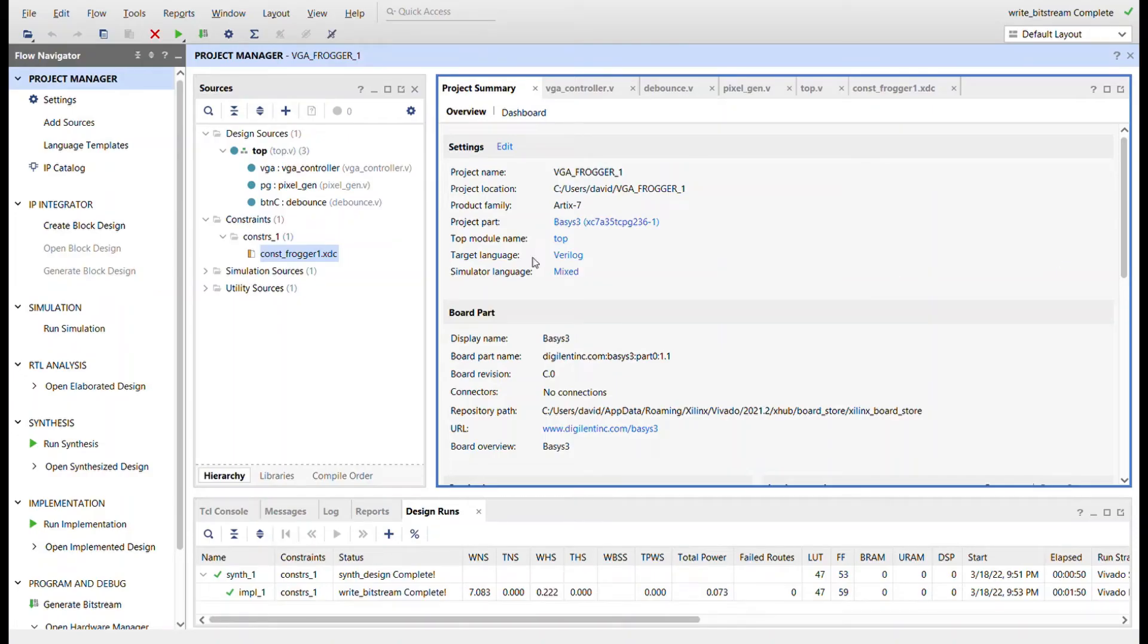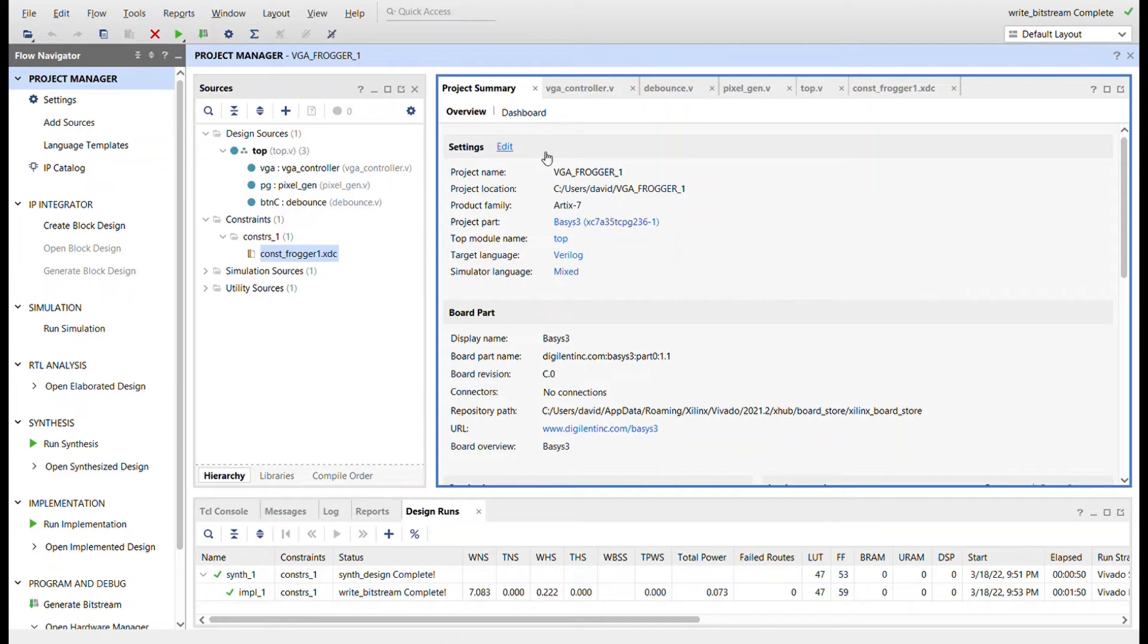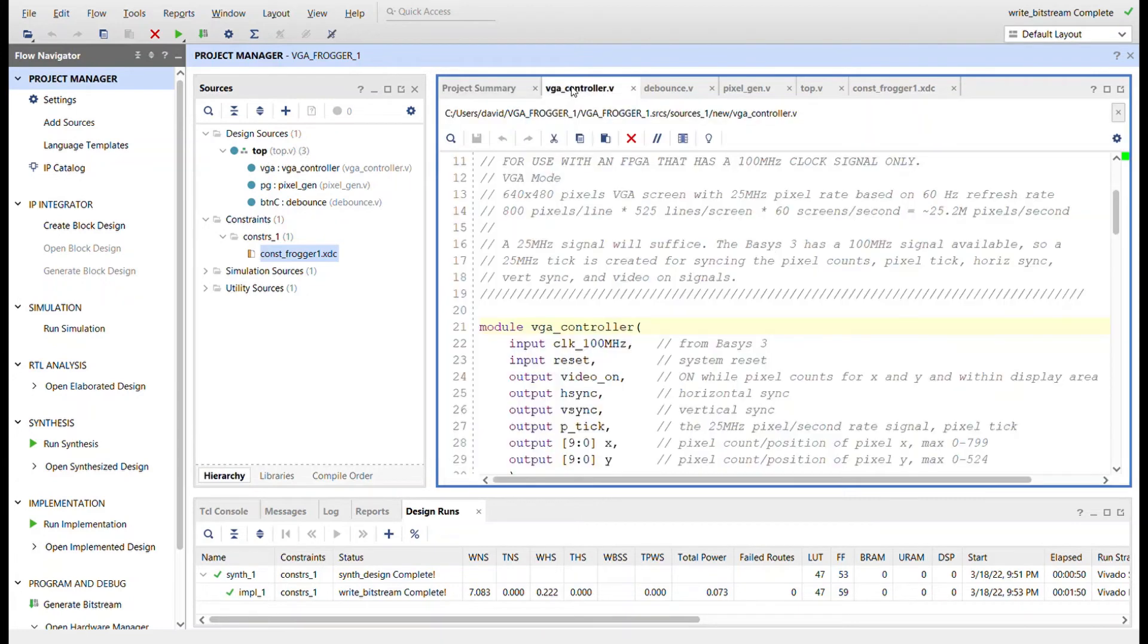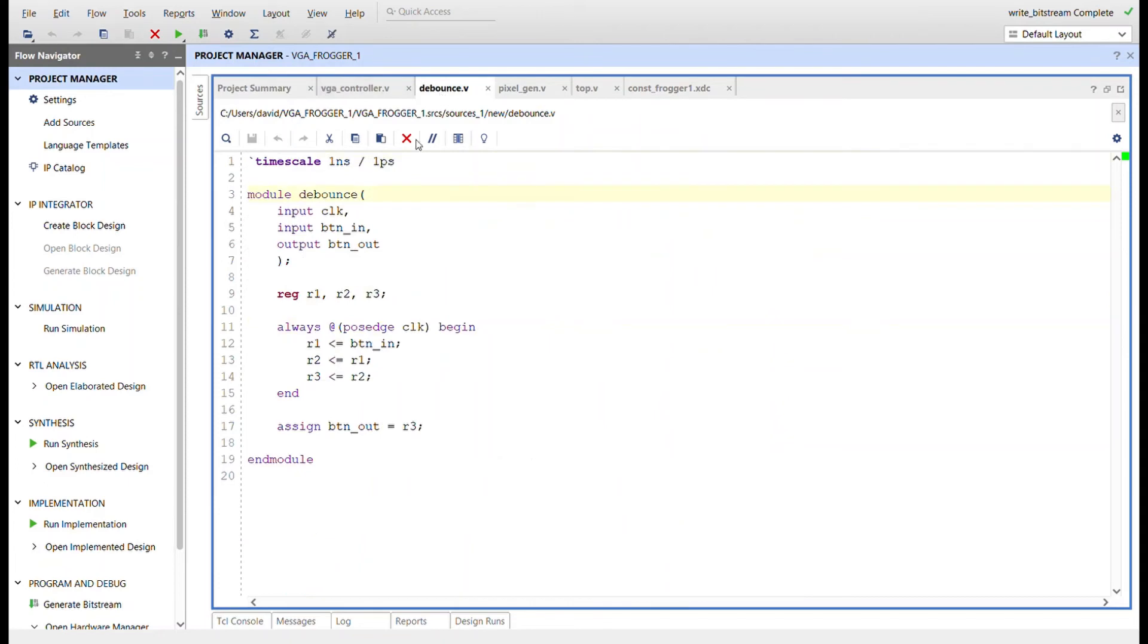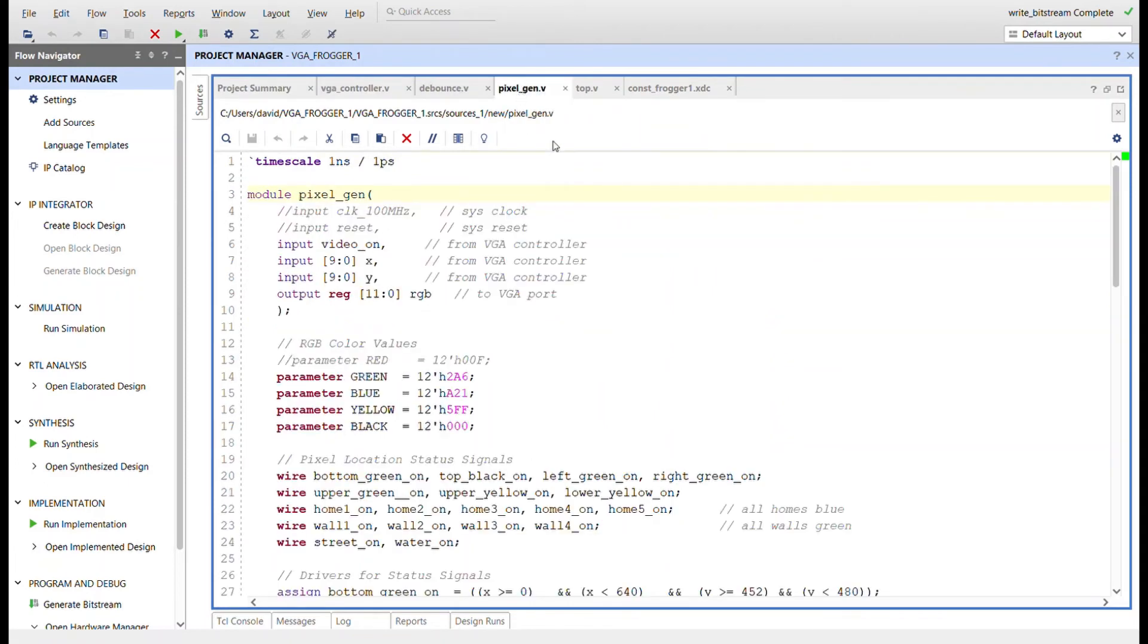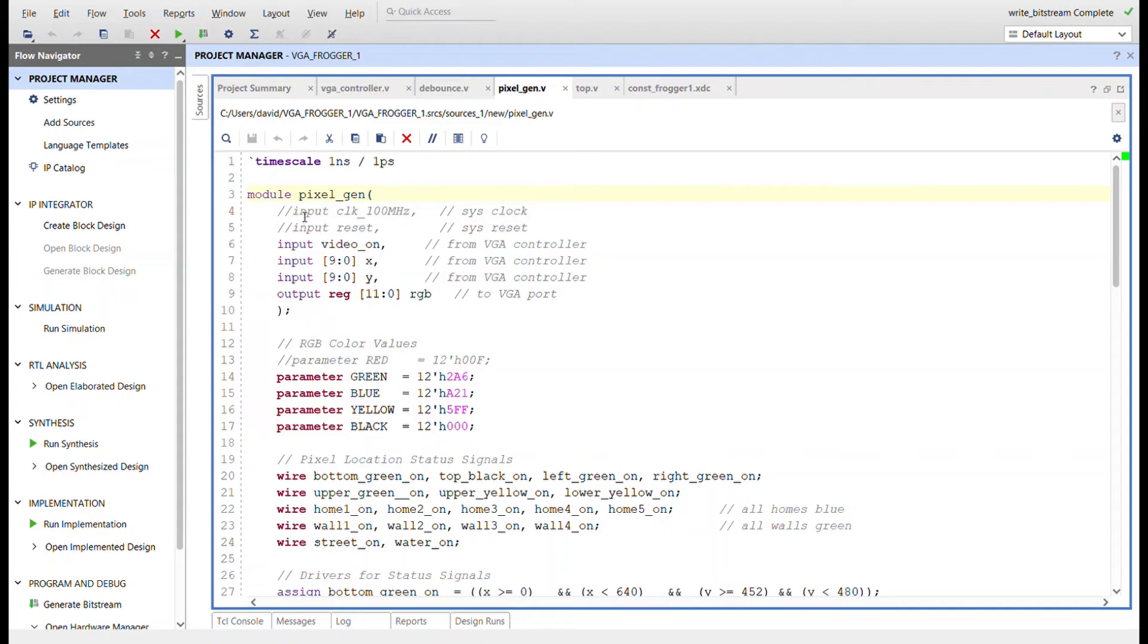Okay, here we are in the Vivado Basys 3 project. Very little here - there's only three modules and a top, same VGA controller right here, same type of debouncer just for a reset button. Here's the pixel generation. I put some stuff in here for future consideration, but we don't really need that now.